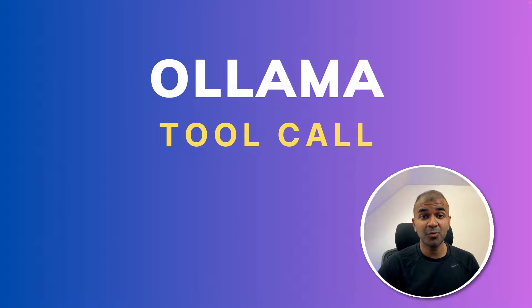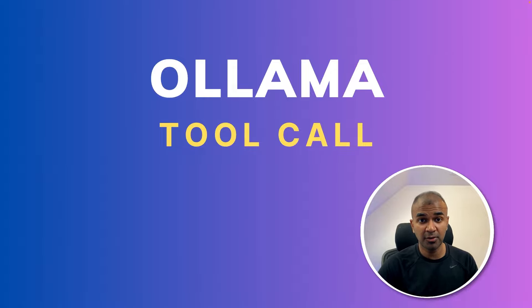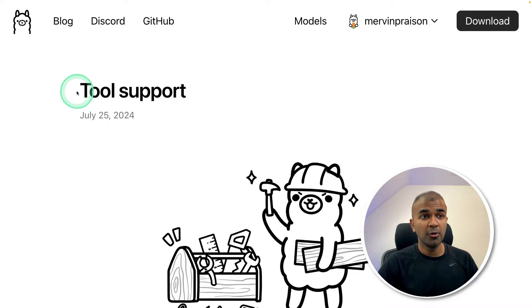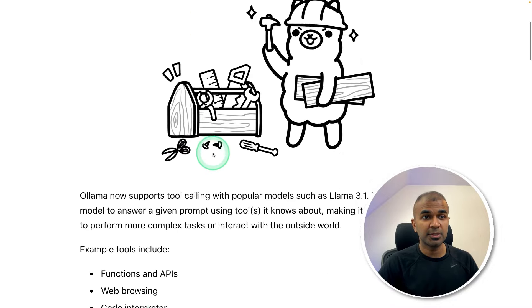This is amazing. Now we have Ollama tool call, that is function calling for Ollama. In the official blog of Ollama you can see tool support.